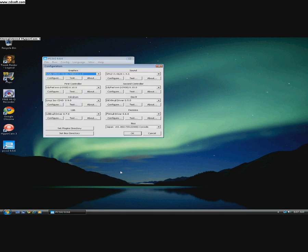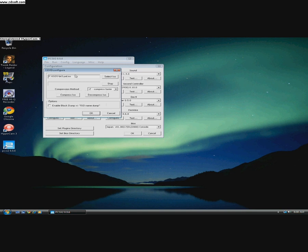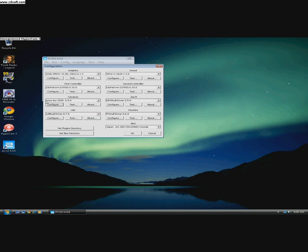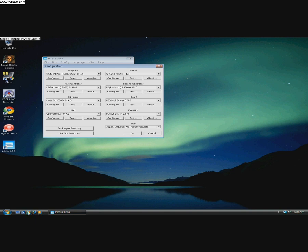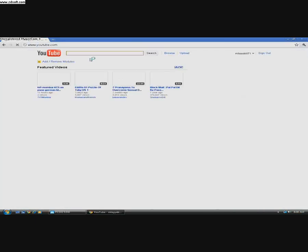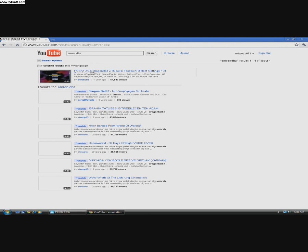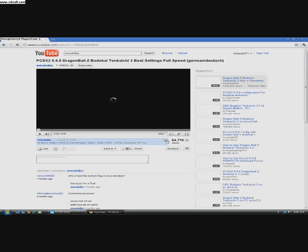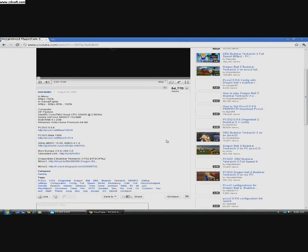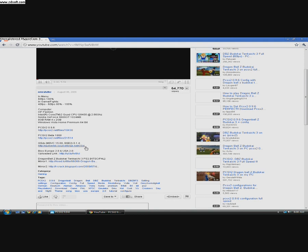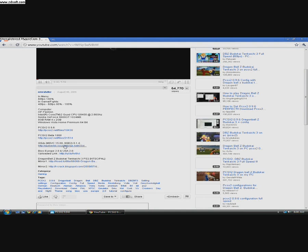Now for the Pal version of the game, these are the settings. GSDX SSE2 0.1.4. You can get it here. Here is the link to the plugin.